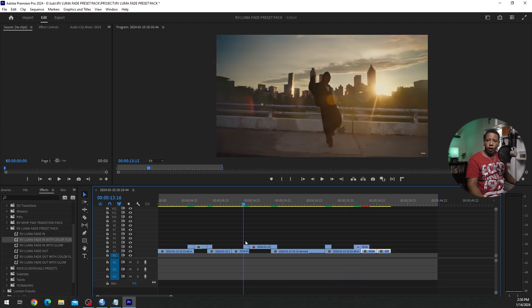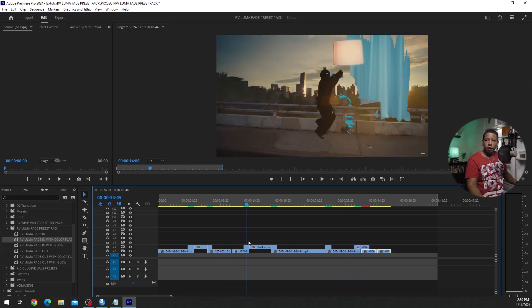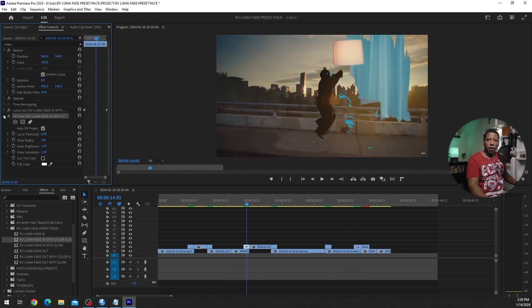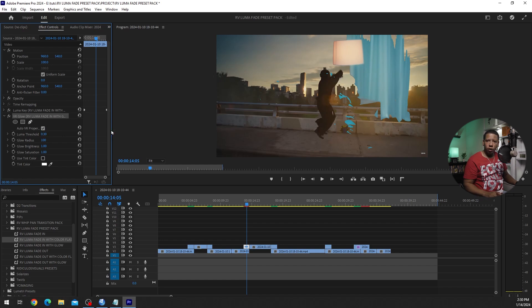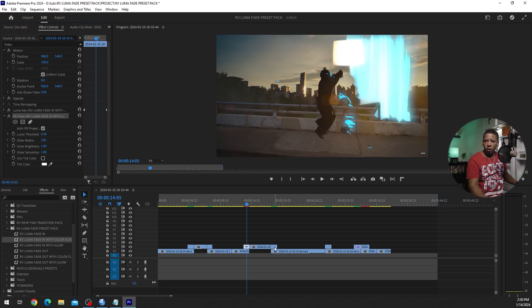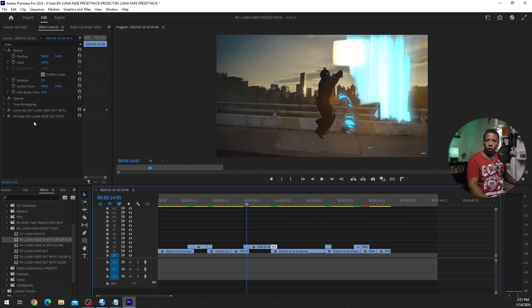The other thing is, if the glow is not strong enough for you guys, just lower this luma threshold down under the VR glow. So I'm gonna go 0.3 on this one, and I'll do 0.3 on this one also.